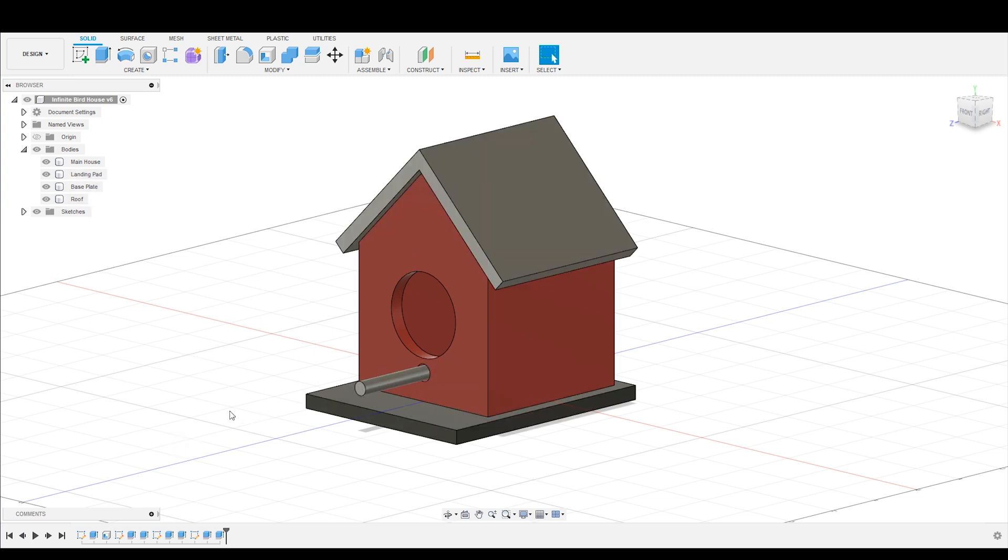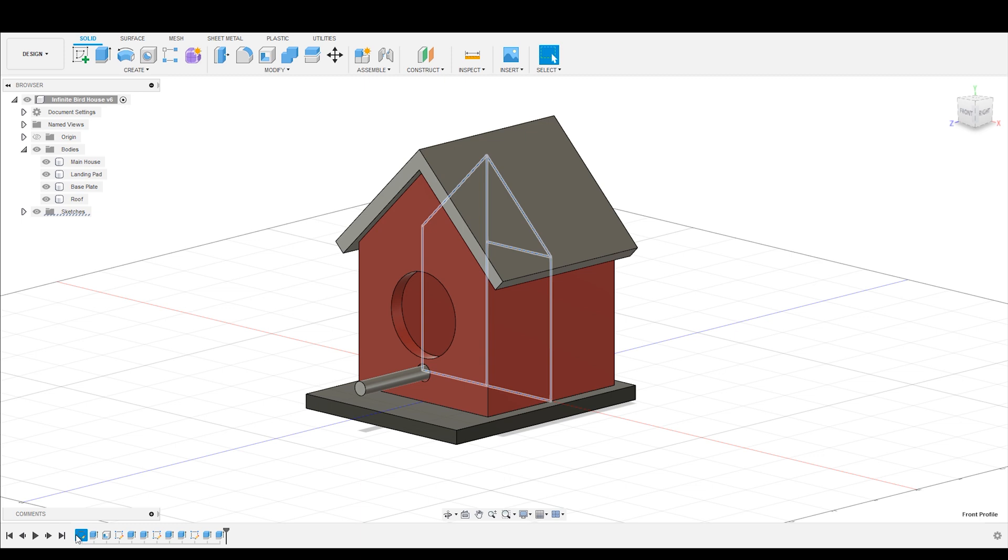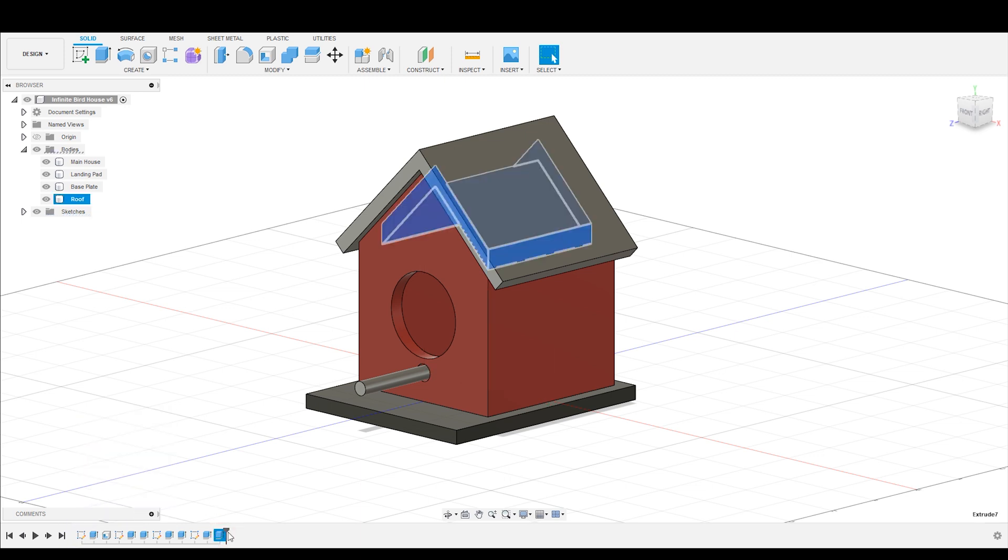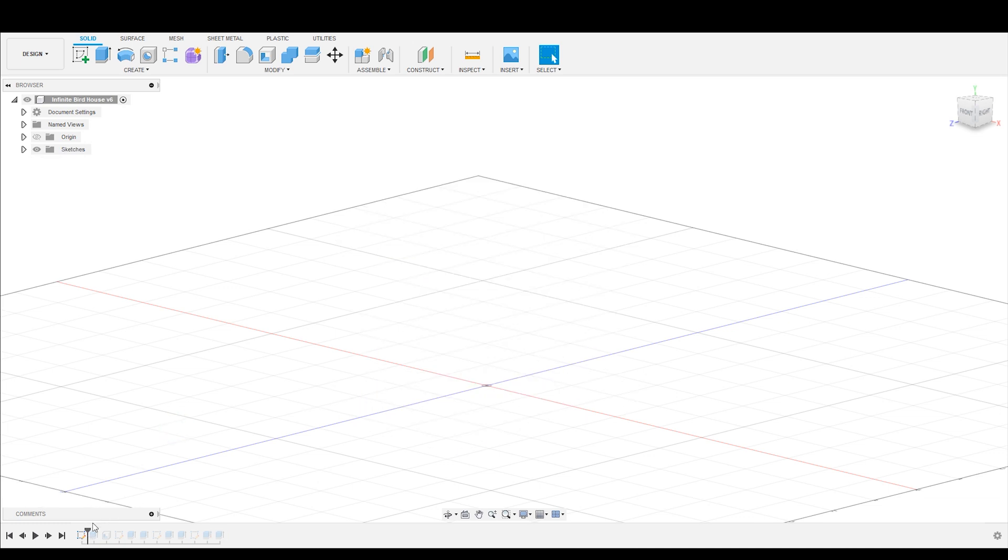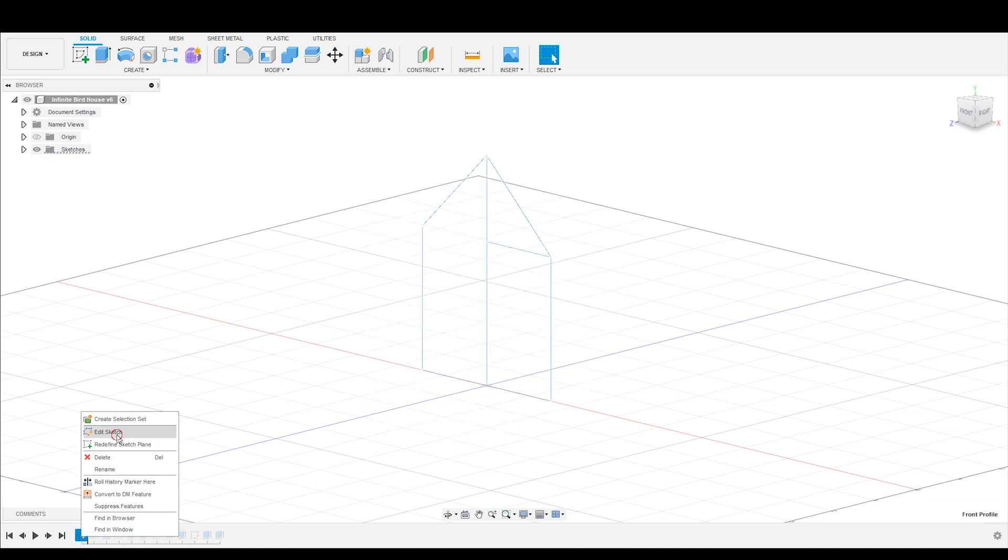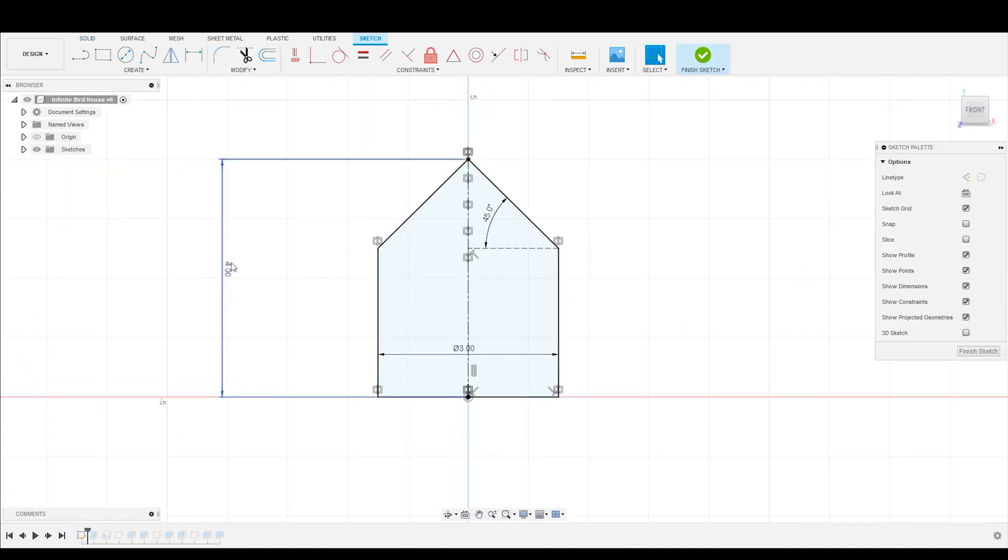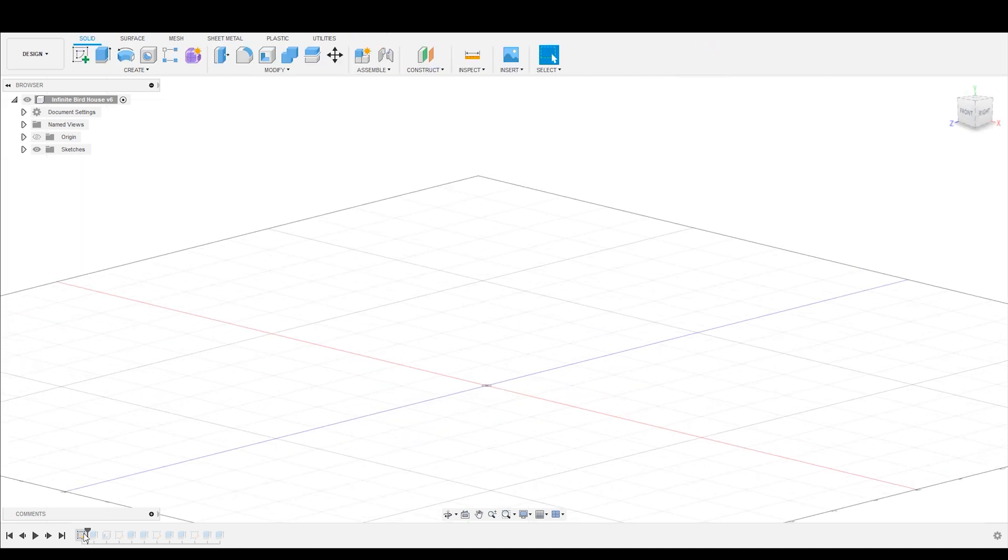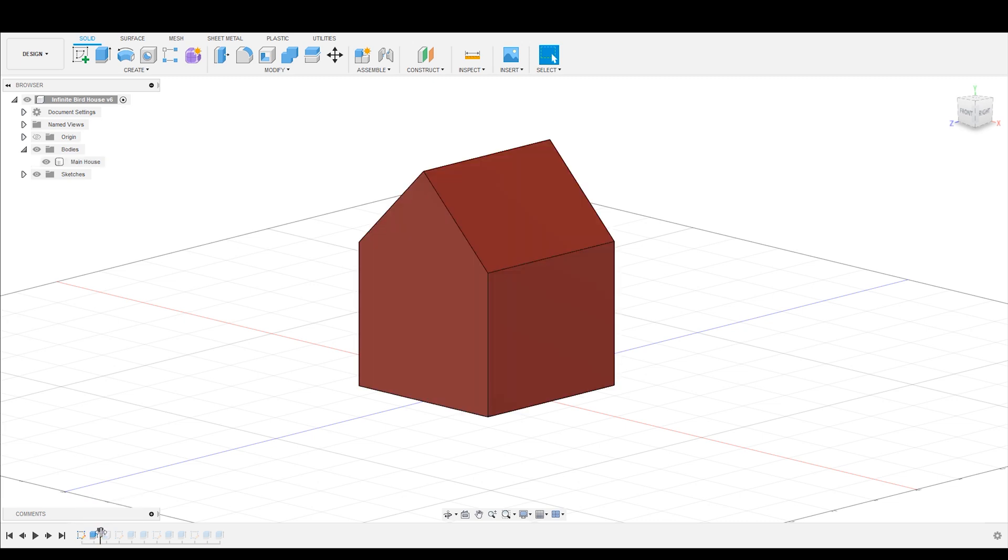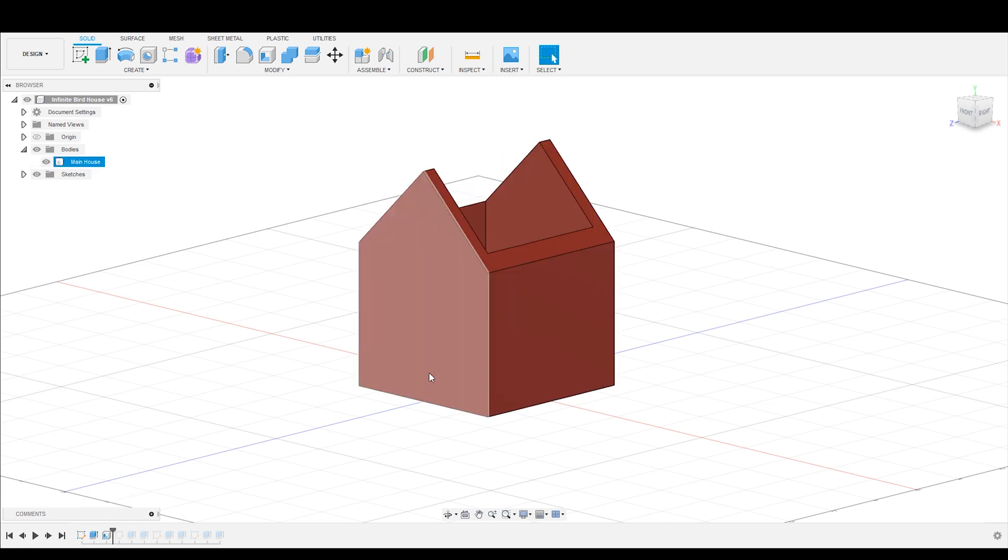Now this is modeled like you would normally model something that you may not have totally designed before you start. We'll go back through the timeline very quickly here just to show you what this birdhouse is made of. It starts off as a single sketch talking about the height, the width, and the pitch of the roof.